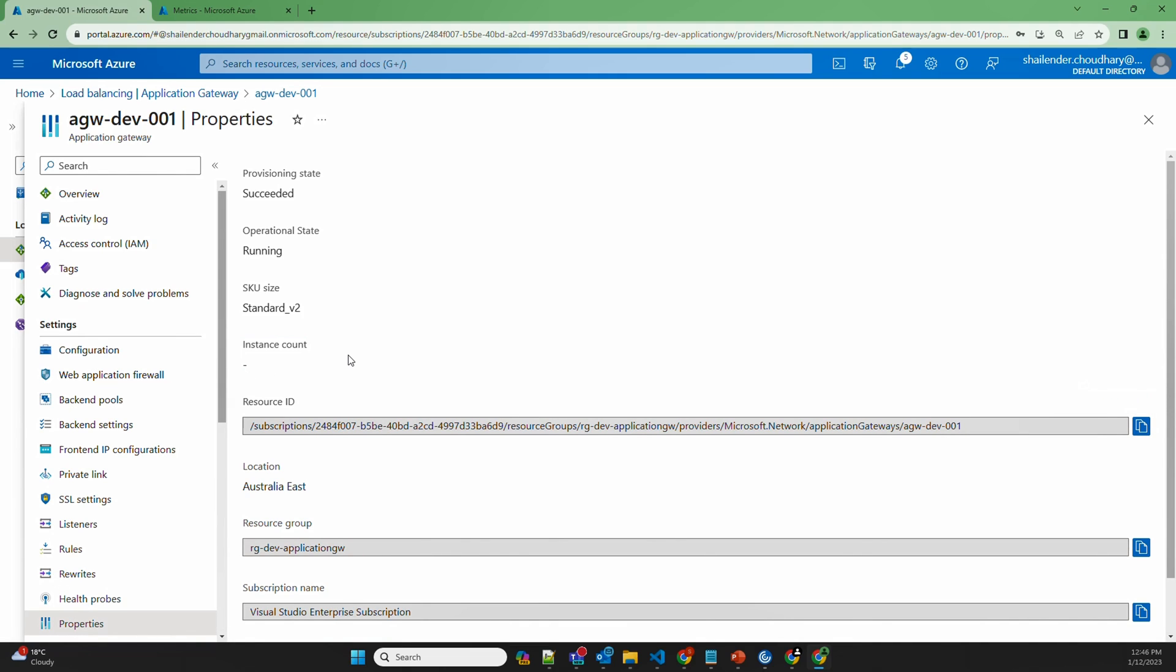So that means you don't have insights on how many instances are running for Application Gateway. Though the billing of Application Gateway version 2 depends on two factors: static factor where there is a minimum billing and the dynamic factor which involves the throughput, the current connections and data transfer.